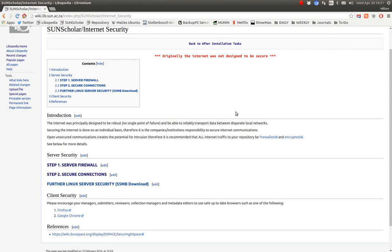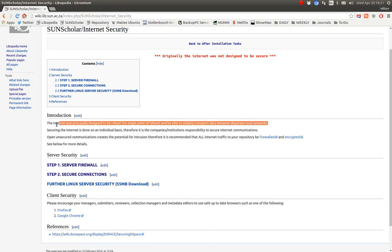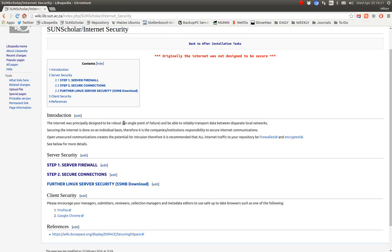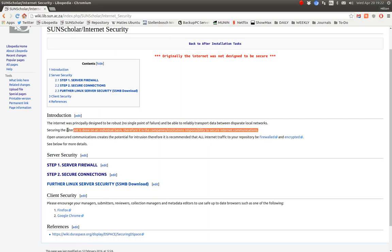I just want to make a note that the internet in the beginning was not designed to be secure. It was designed to make sure it had no single point of failure. So security on the internet is always your responsibility. Securing the internet and securing your server is your responsibility.